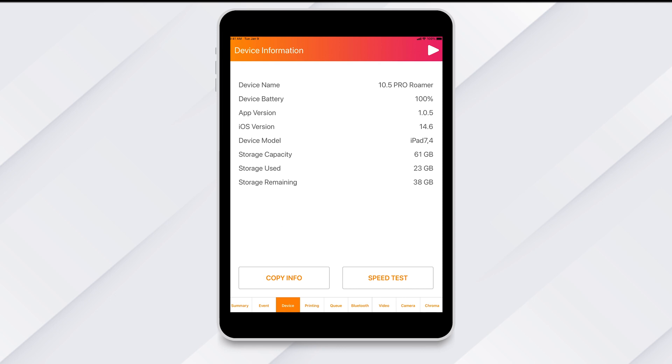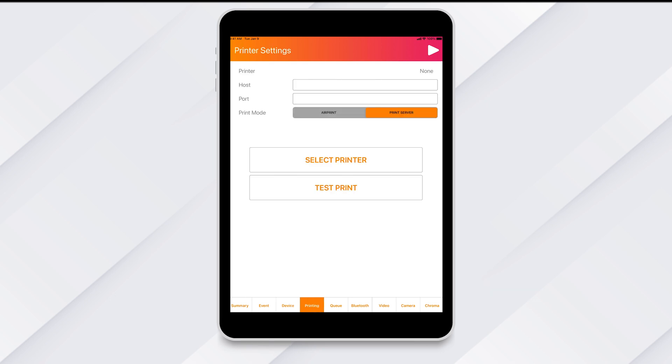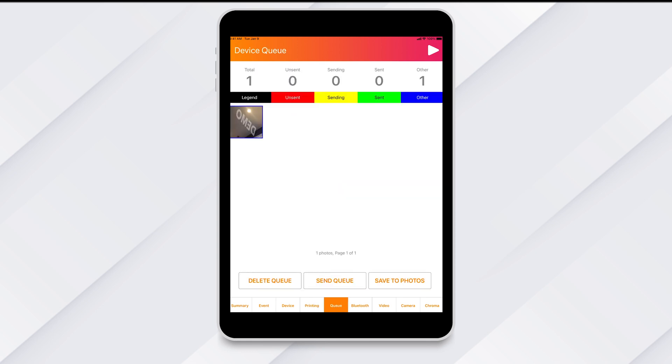Next is the Printing tab. This is where you will go to get your printer connected to the iPad. Then you have the Queue tab where you can manage your event queue.